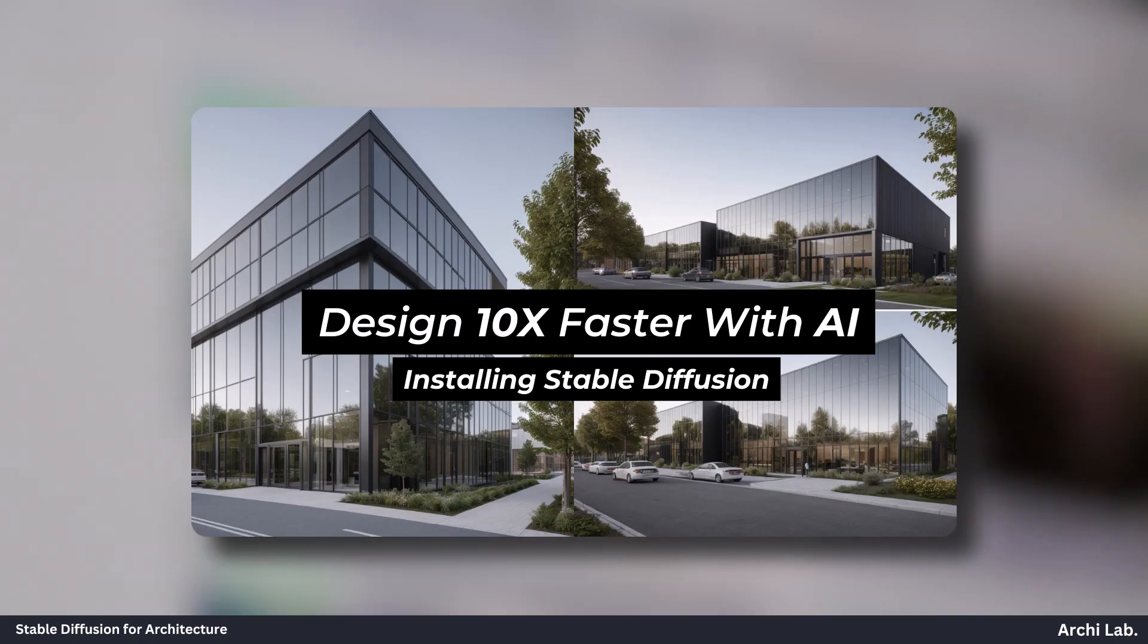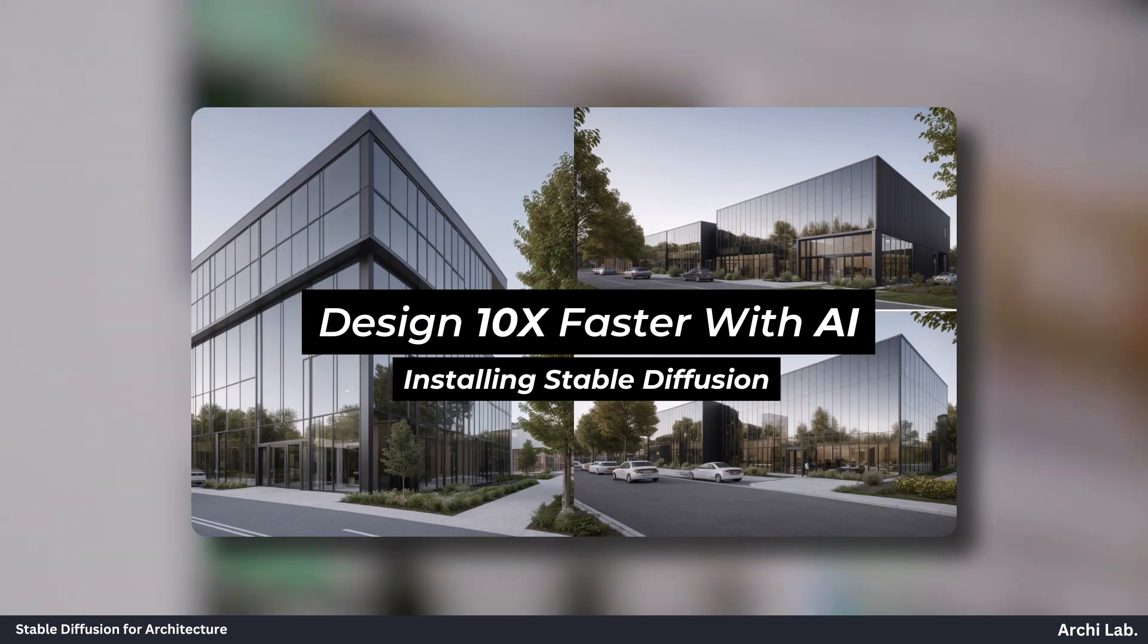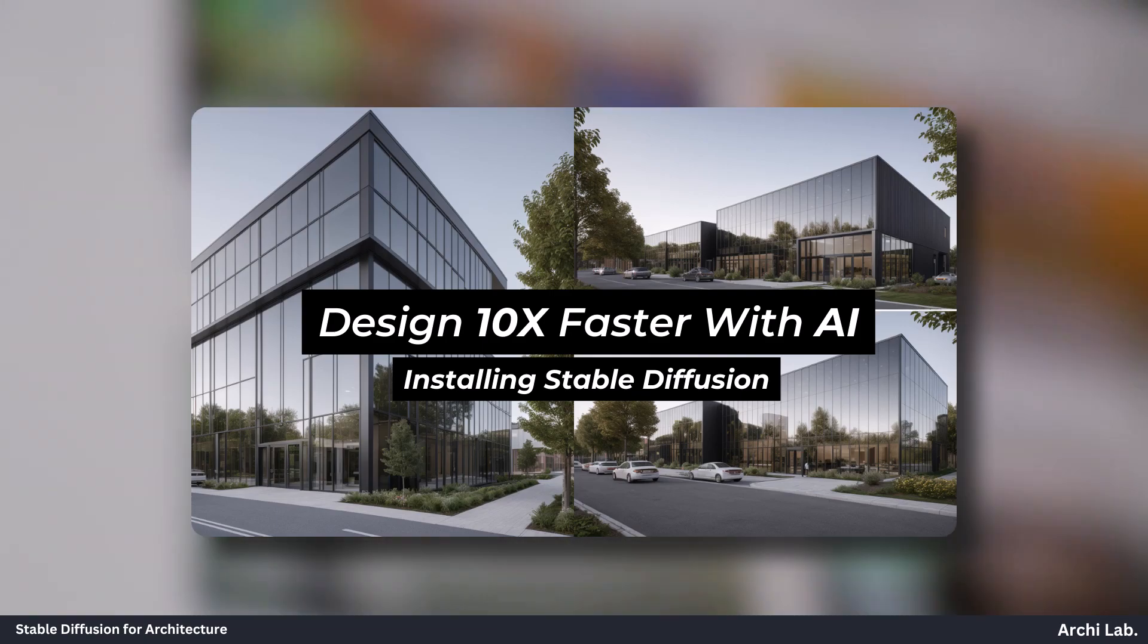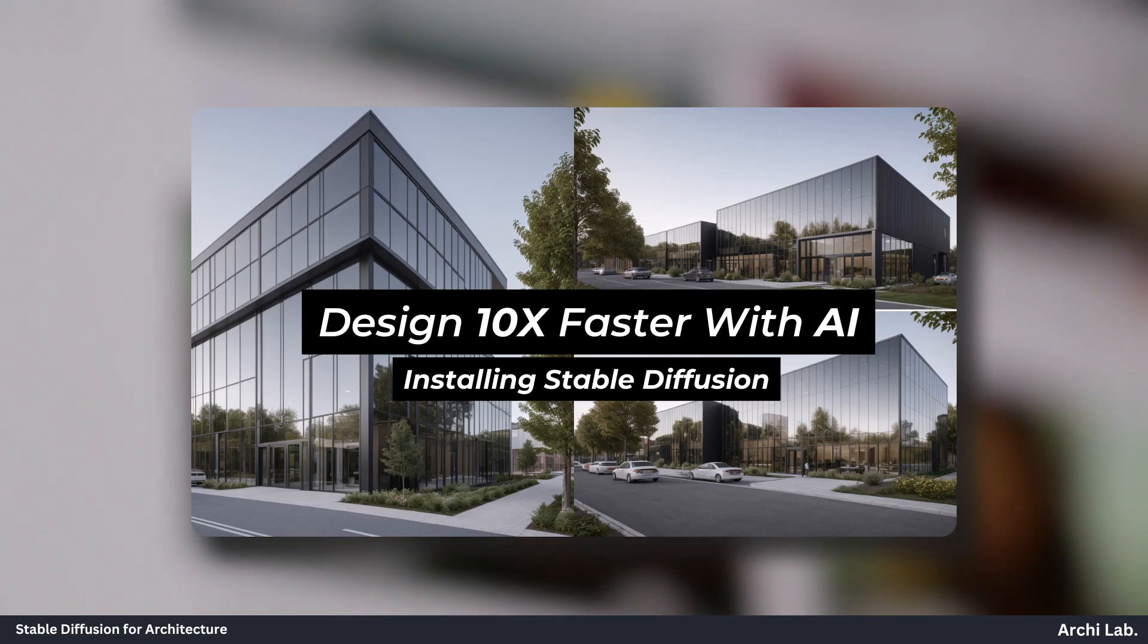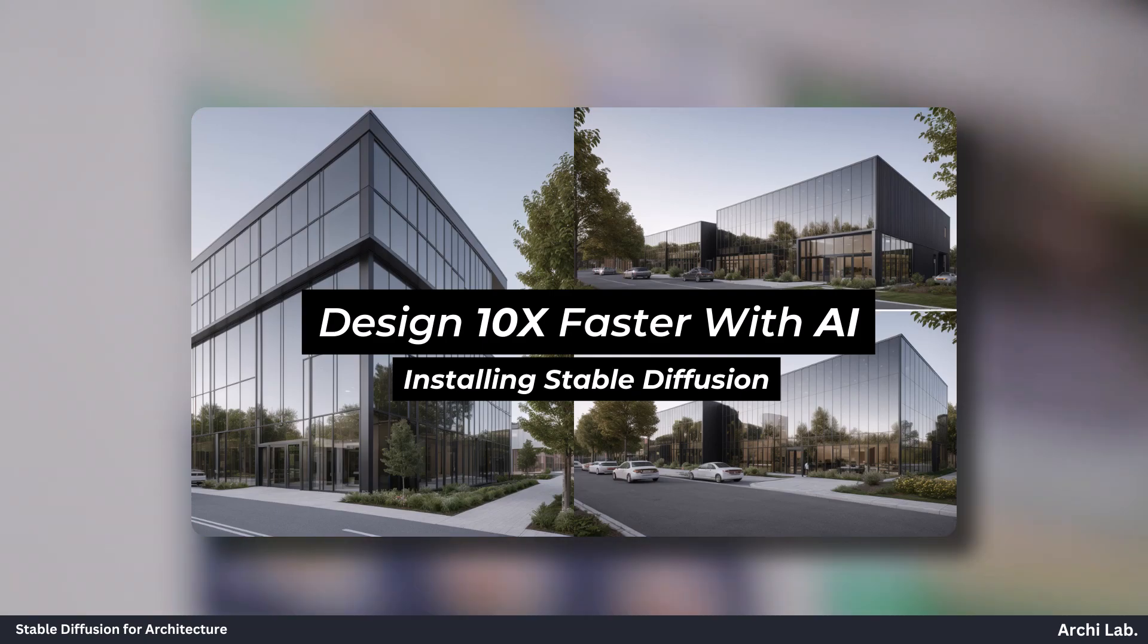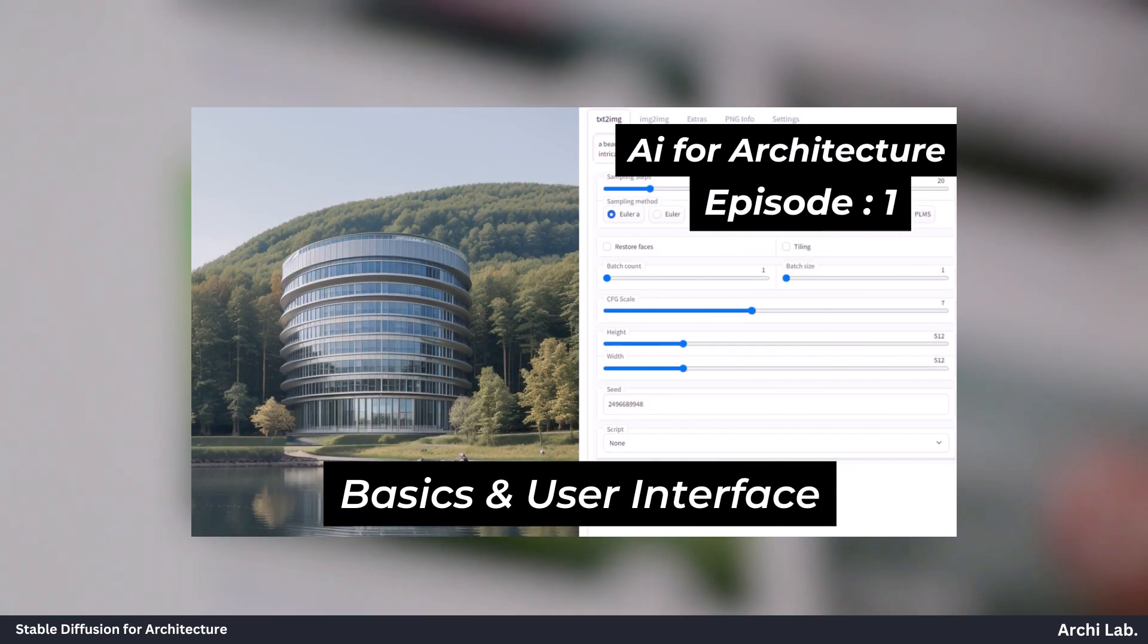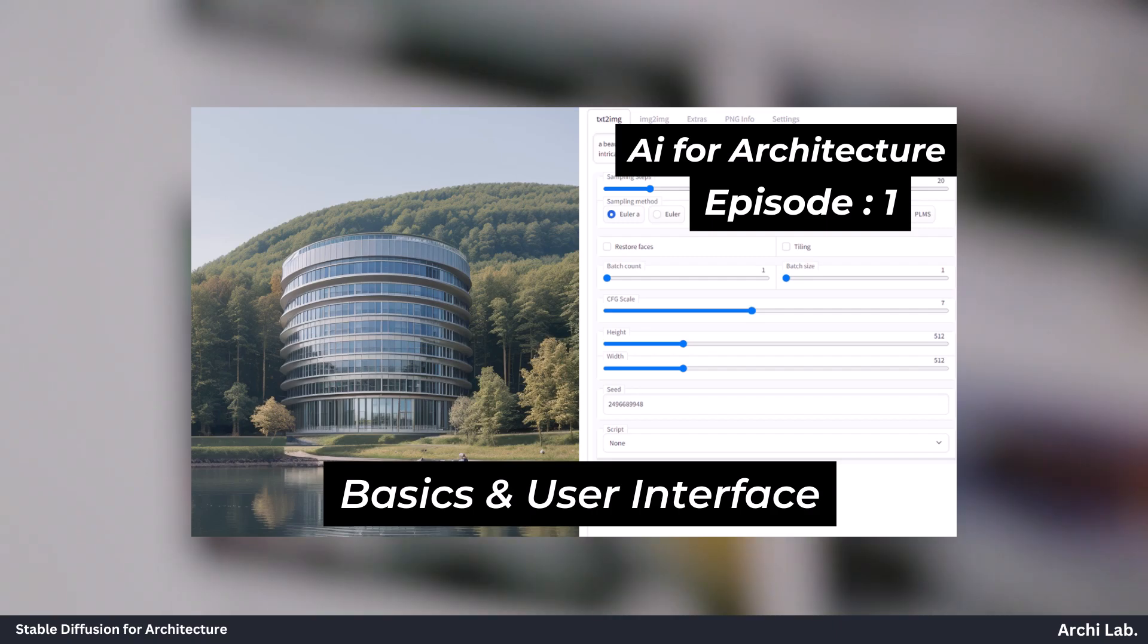Since you've already seen the previous video on installing stable diffusion on your local machine, this video will focus on discussing the user interface and the fundamentals.